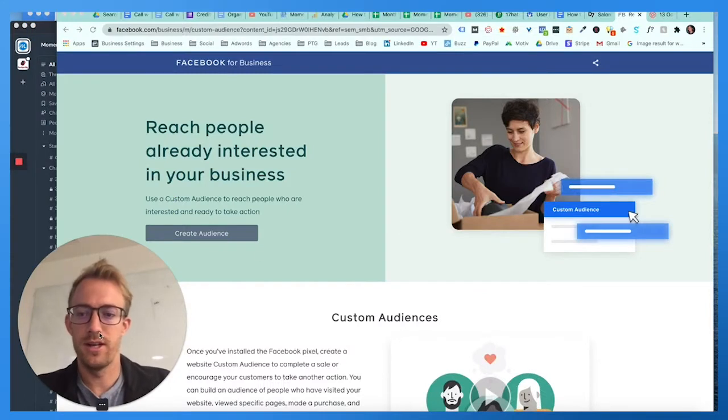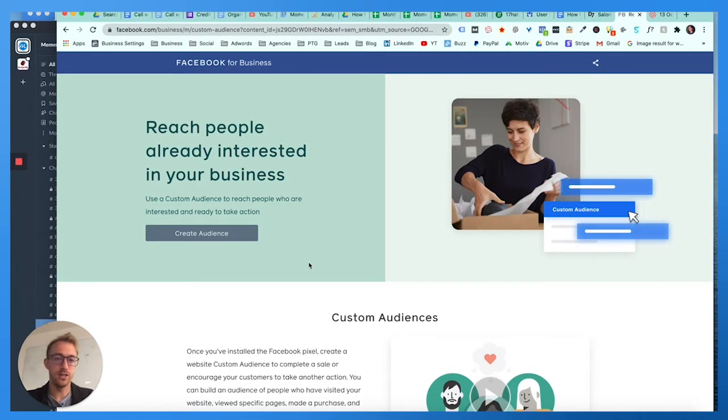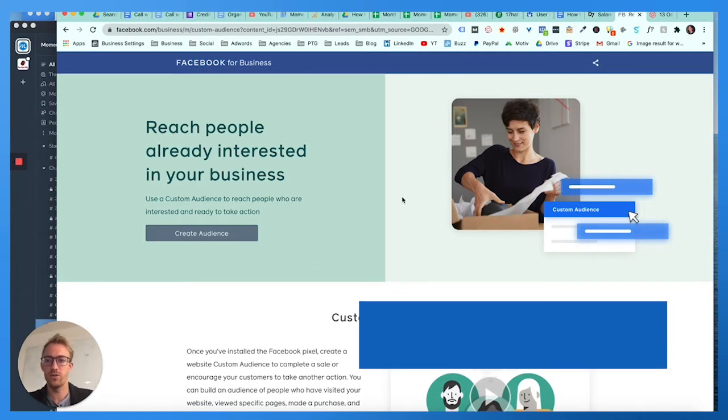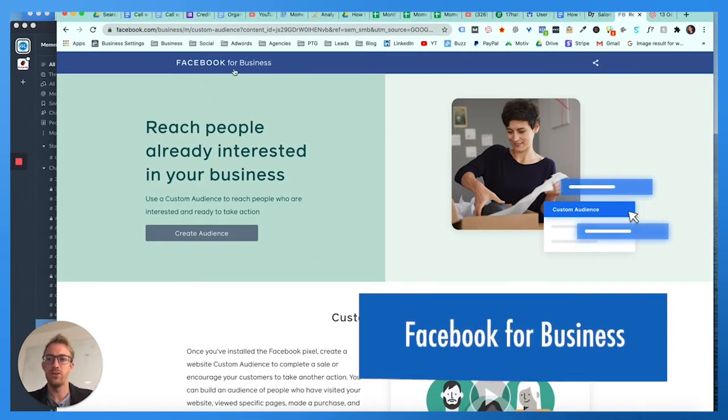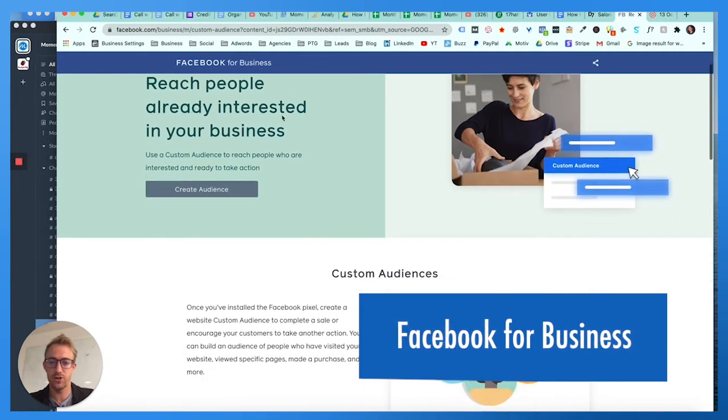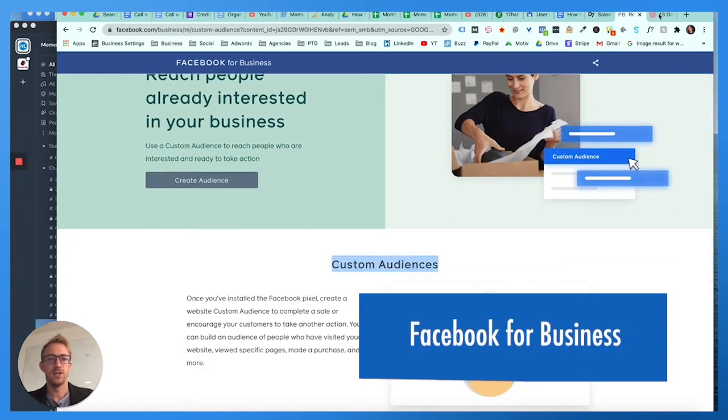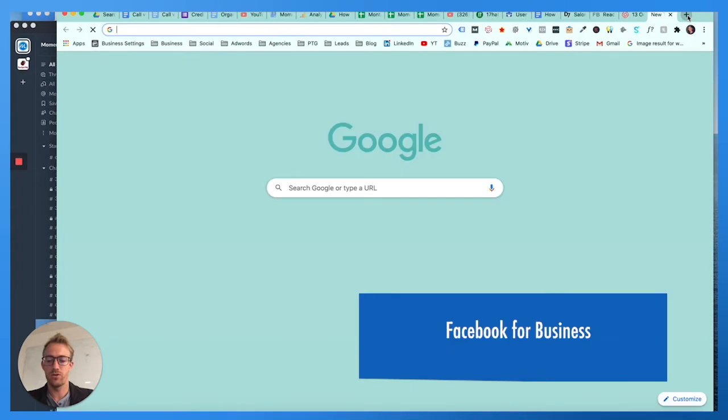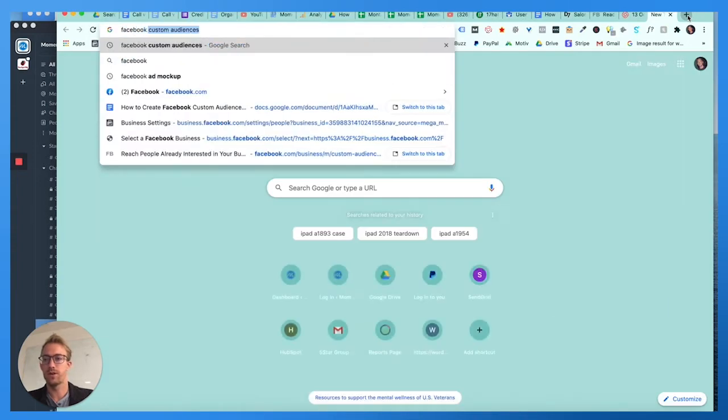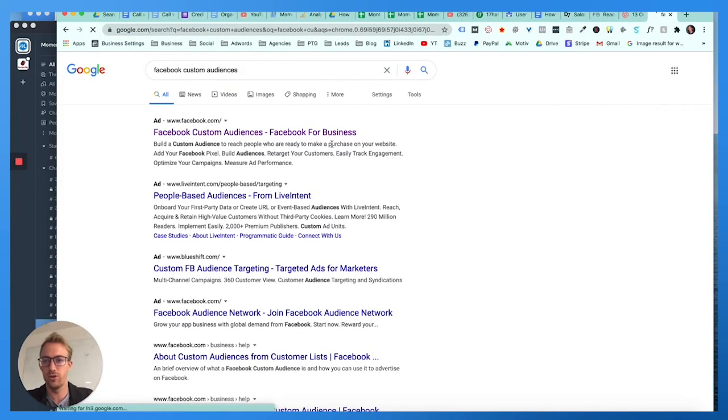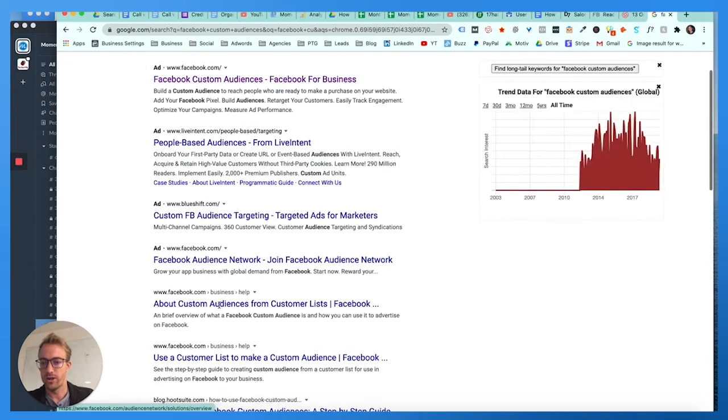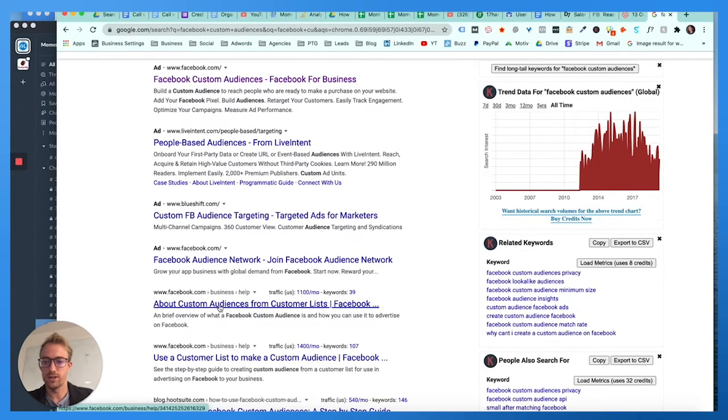Alright, so let's get started. If you're a marketer or business owner and you want to target specific people using their phone numbers or emails or some sort of list you created, there's a way to do that using Facebook for Business by creating a custom audience. You can just go to Facebook custom audiences, search that on Google.